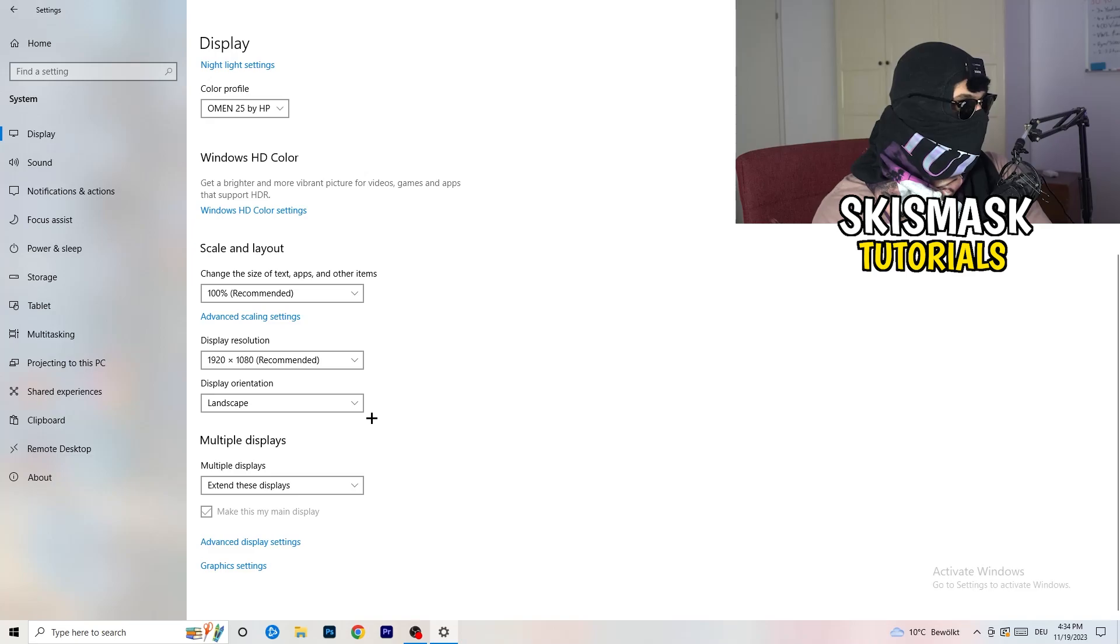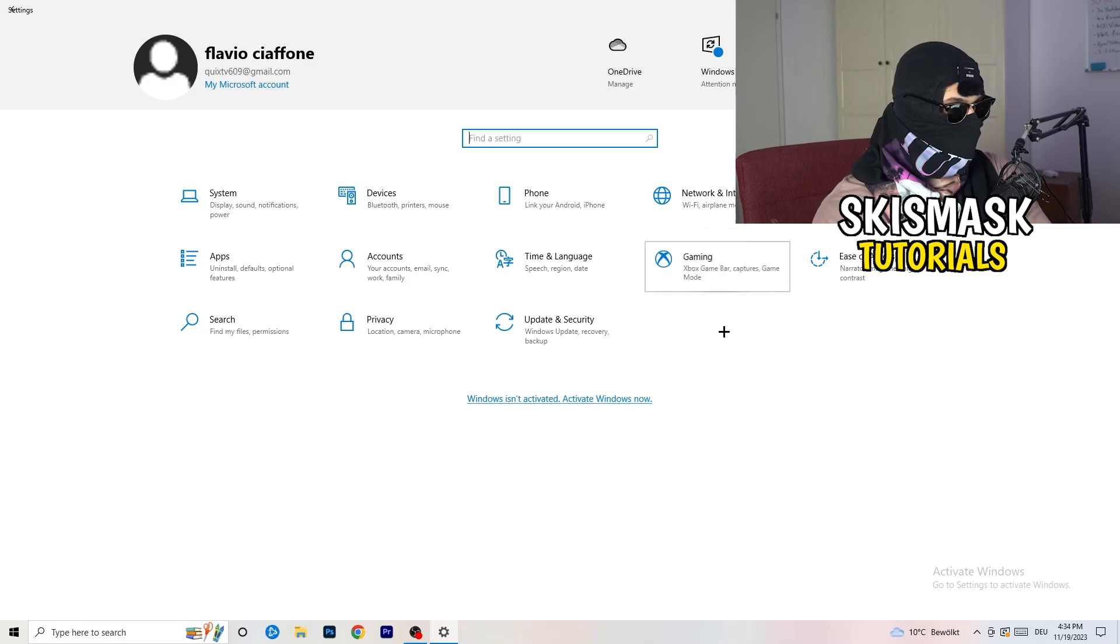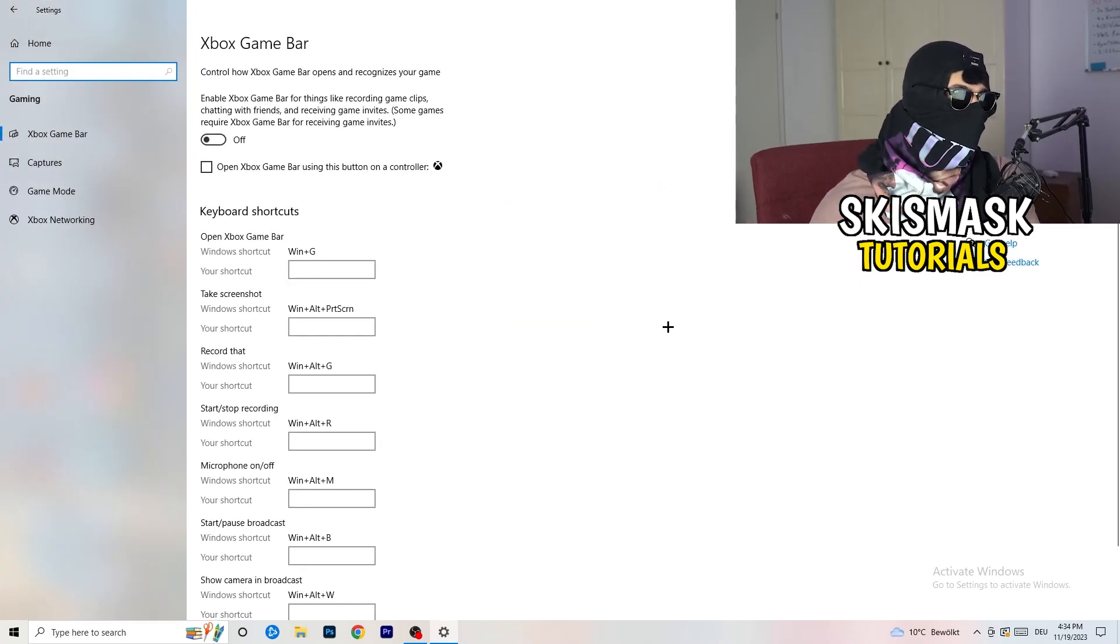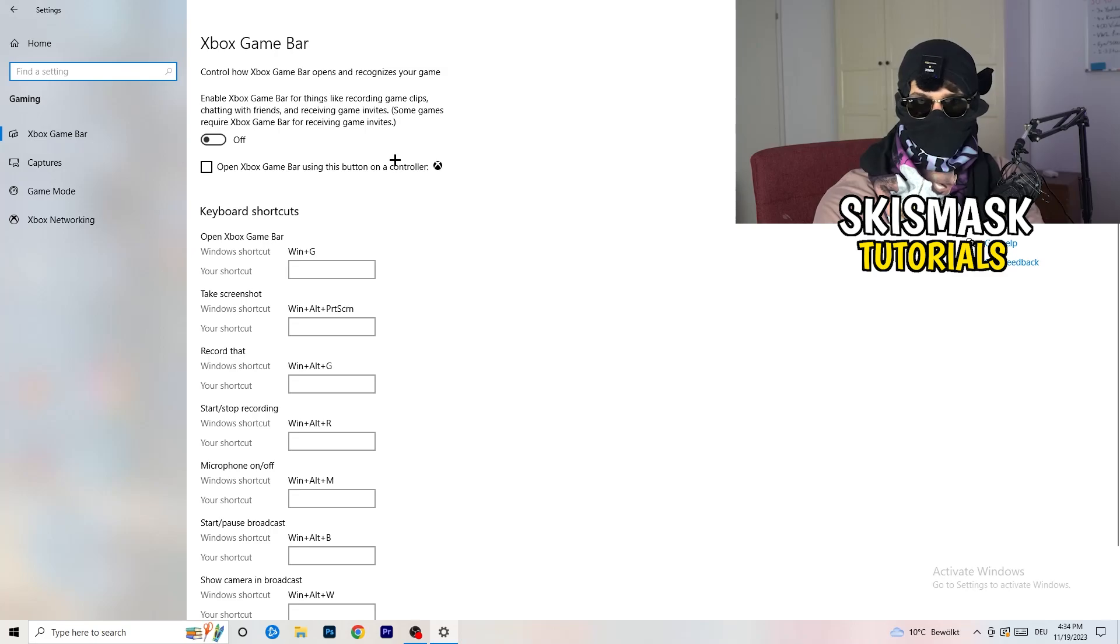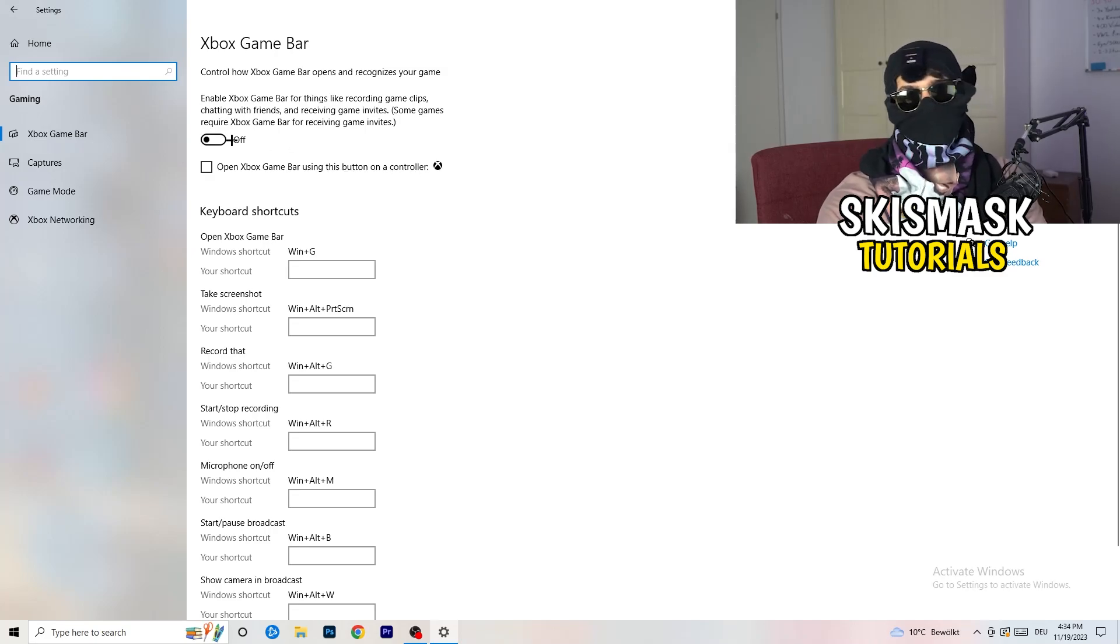Once you're finished with that I want you to go back once, go to Gaming as you can see right here. What I want you to do here is really simple: go to Xbox Game Bar. We're currently on Xbox Game Bar.